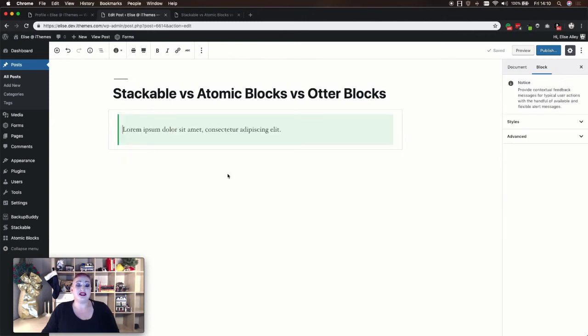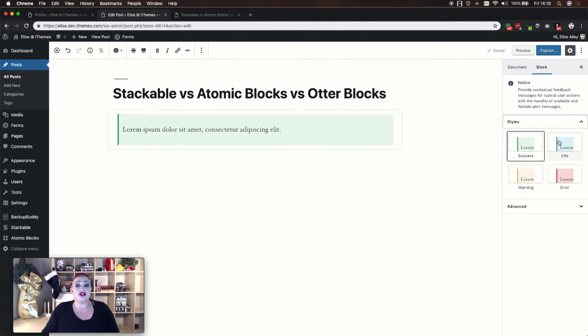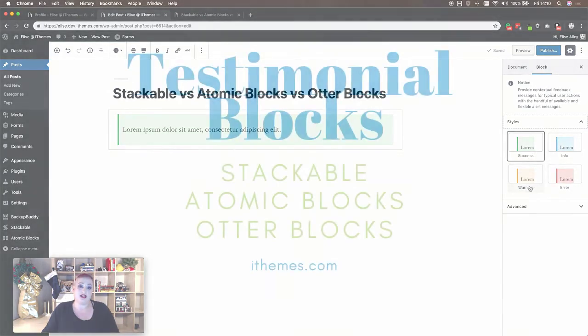The Otter Blocks notice block allows you to enter your notice text and then you can change your styles. Your options are success, information, error, and warning.